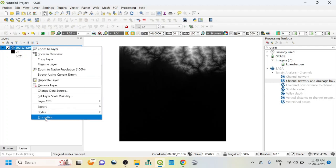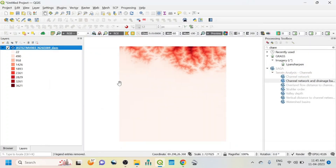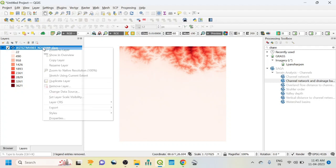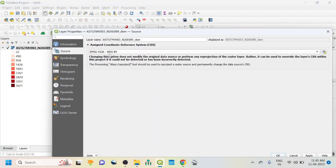If I go to properties you can see the source information. This is our DEM image. Before doing the drainage basin map of this study area, I need to first set up the projected coordinate system. If I go to the source tab, you can see this is a WGS geographic coordinate system, so I need to transform this GCS to a projected coordinate system.